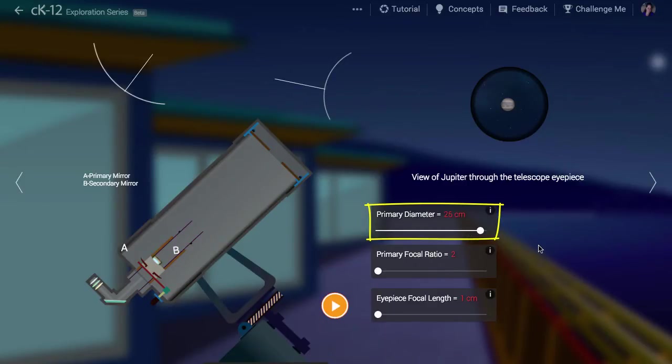Larger diameters mean we collect more light in the telescope, and so the stars and other objects we look at will be brighter, kind of like having a larger pupil for your eye.